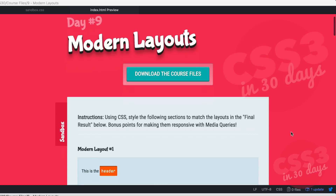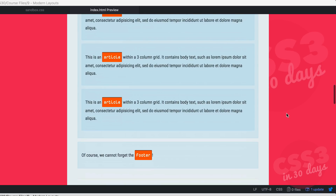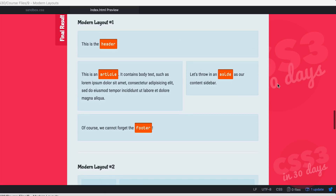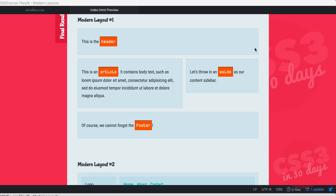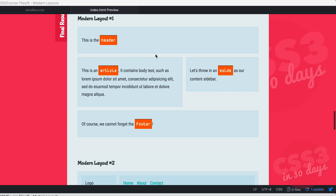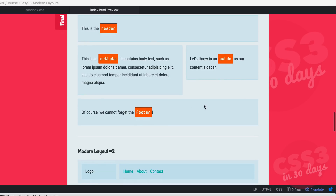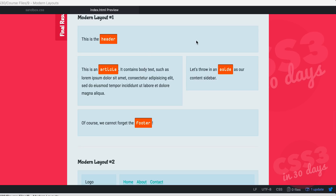I'm going to show you here in my browser the final result. We have modern layout number one — this is basically just a structure, almost wireframing in the browser. You can see the header, the blue background delineates the header, down here we have an article with body text and an aside, using HTML5, and then the footer. You can use that layout to create a basic modern blog layout.